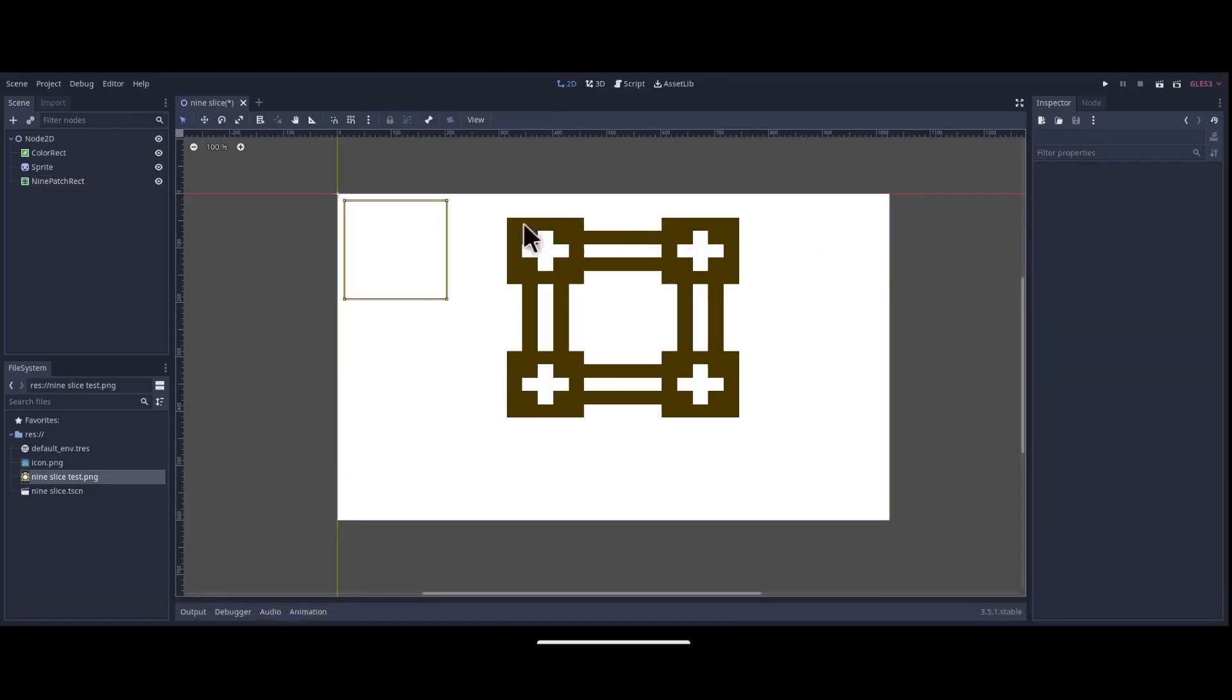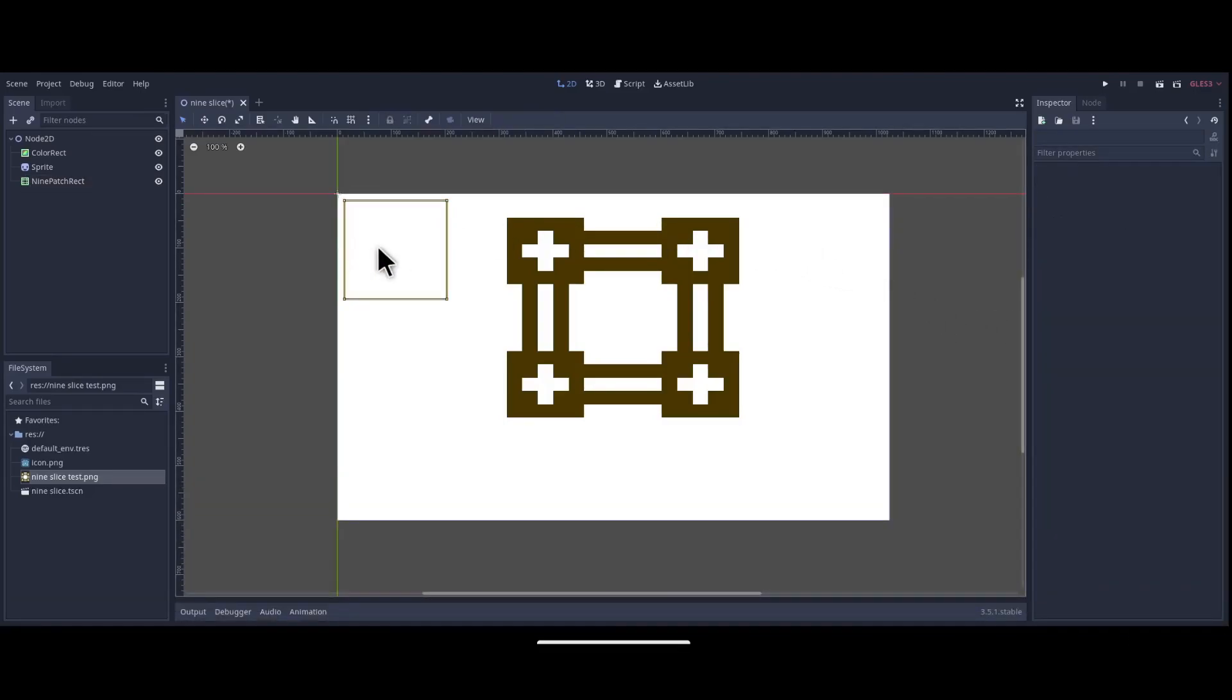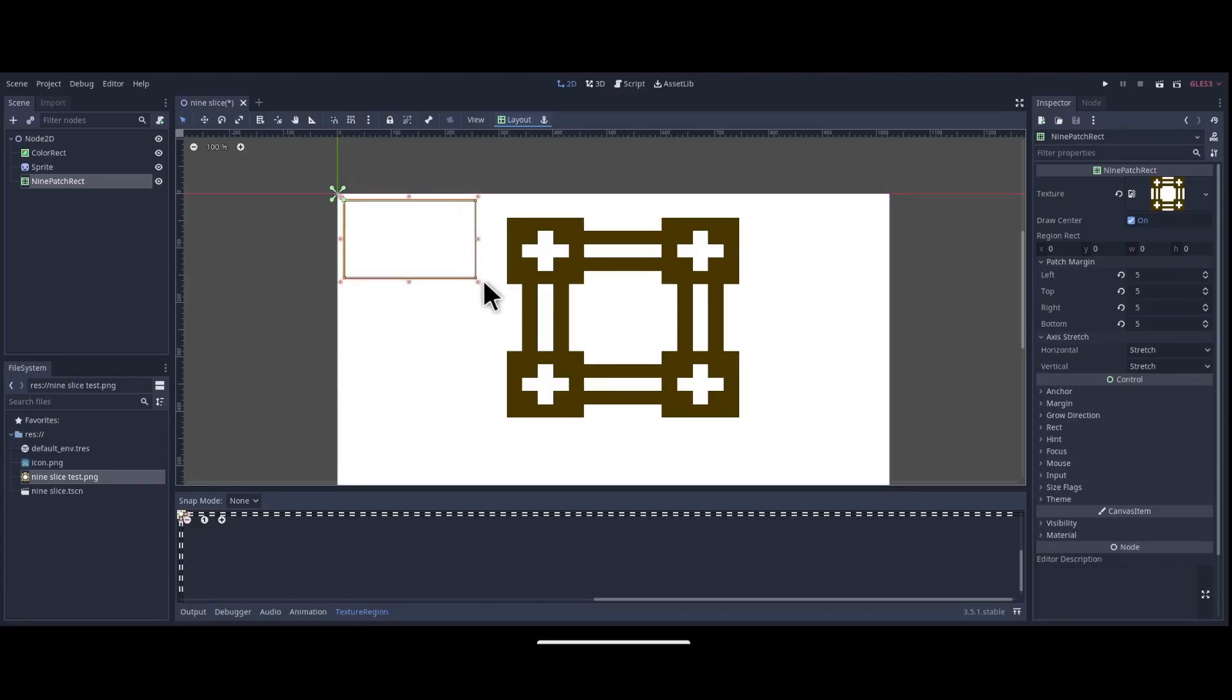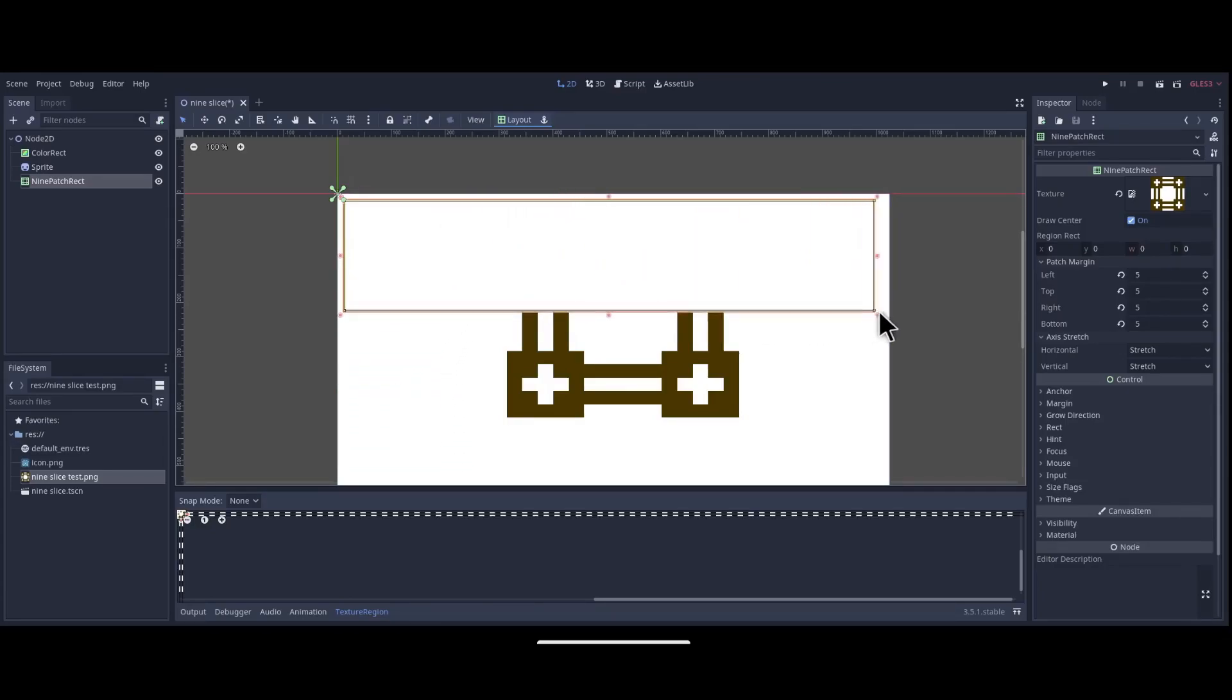Okay, so now that that's done, we can now see that there is no more stretching of the image. The corners remain the correct size, and it's the edges that are scaled.